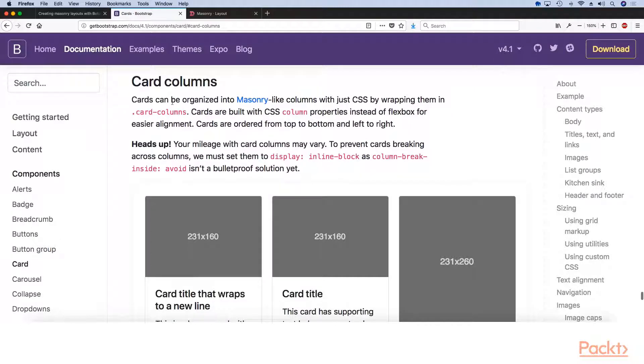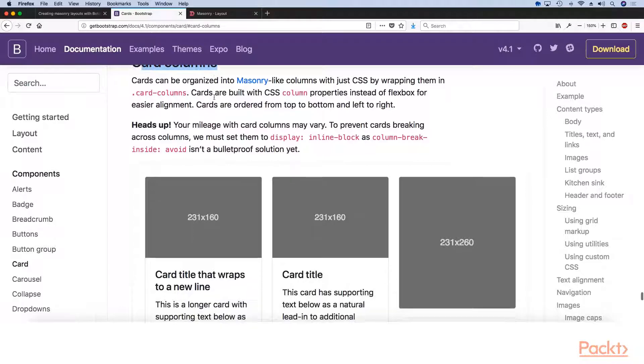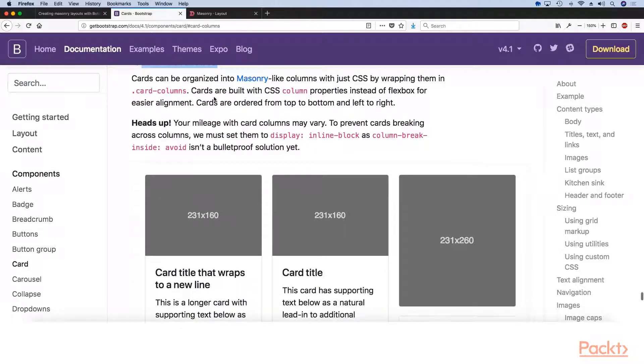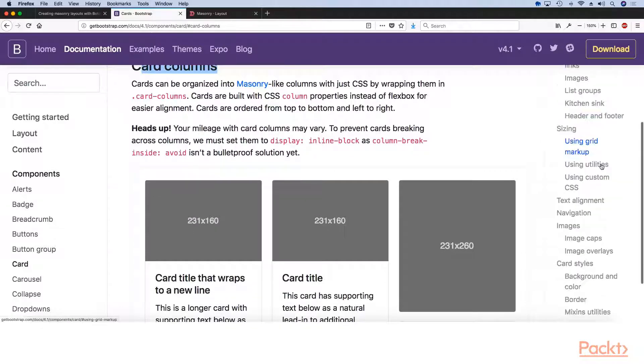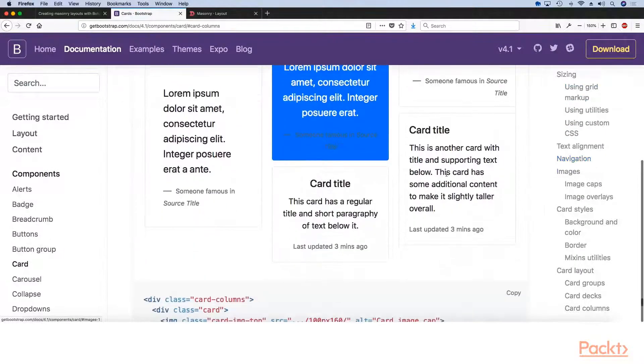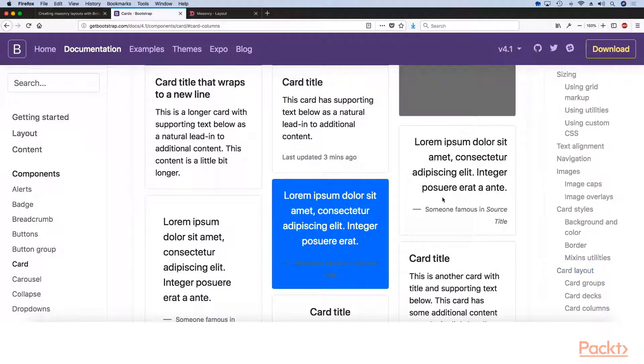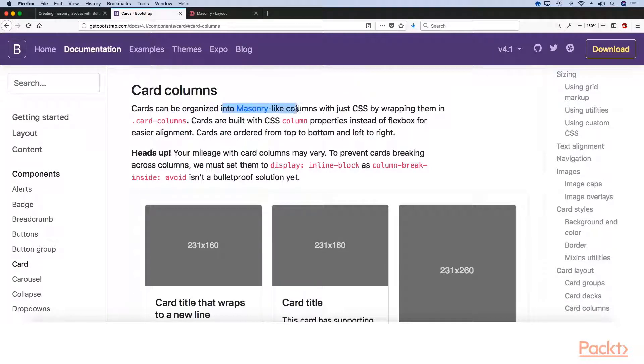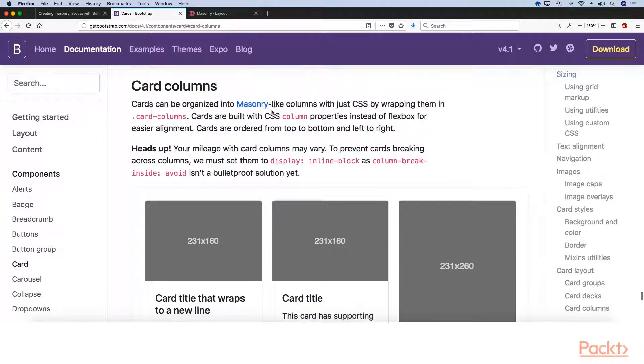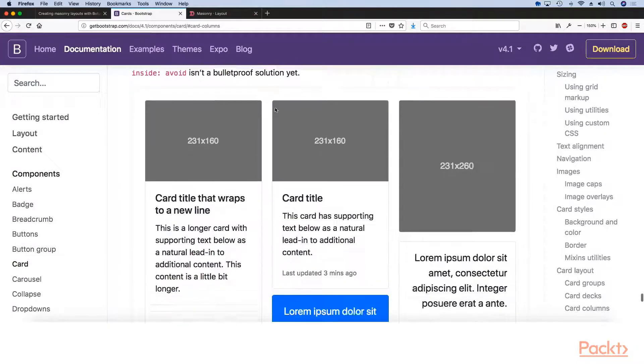And one of those varieties is actually called Card Columns. So Card Columns is essentially a variation of the card layout. There are three: card groups, decks, and columns. If we take a look at the columns, it even states that it is a masonry-like layout and it points to the plugin that I just showed you.